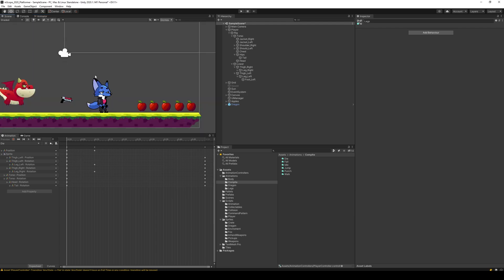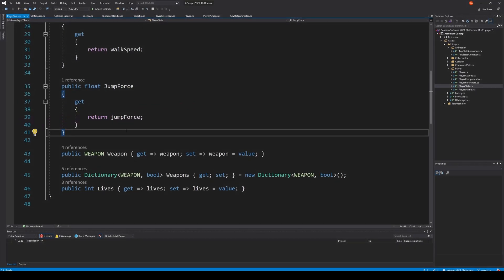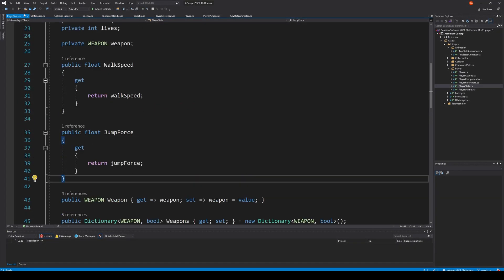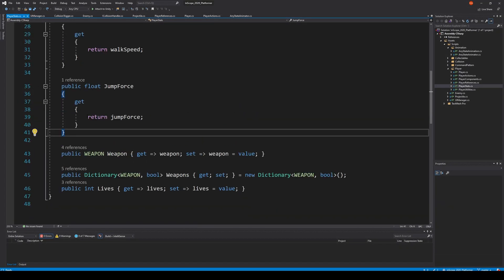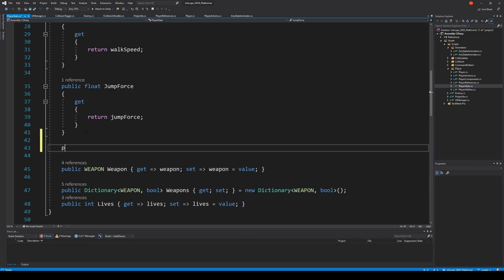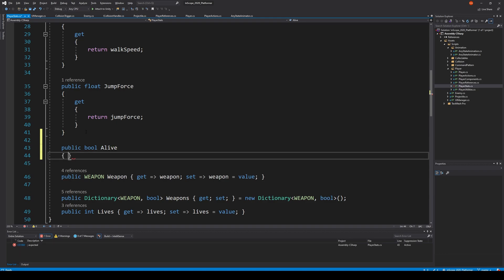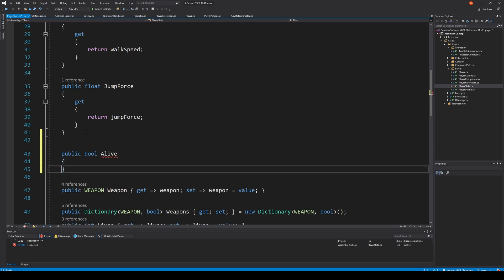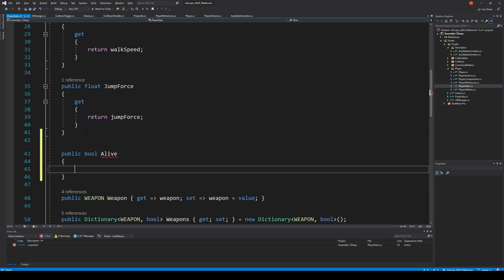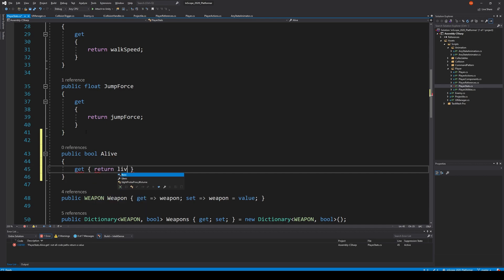The next thing we need to do is write some code that will allow us to play this animation. Let's open up our script here. Inside the player start we need to make sure that we can test if he's dead. We make a public bool called alive, and alive is simply just a property that will tell us if he's alive or not. We use a get to return our lives more than zero.